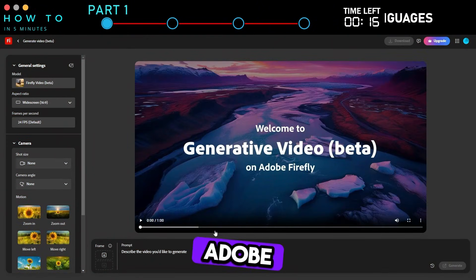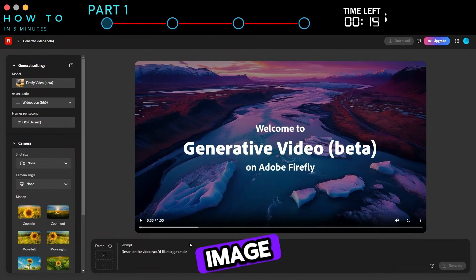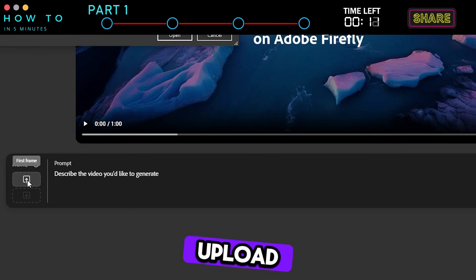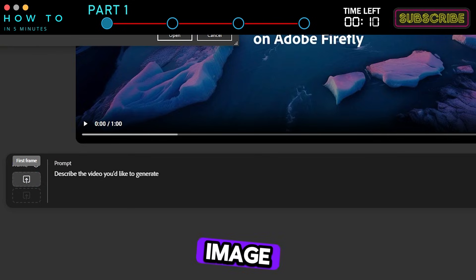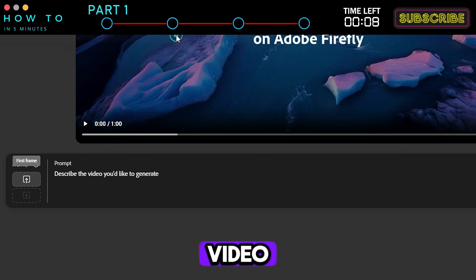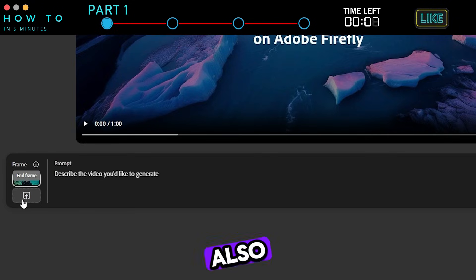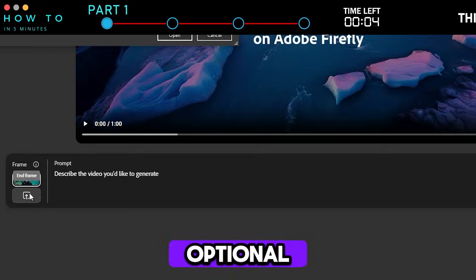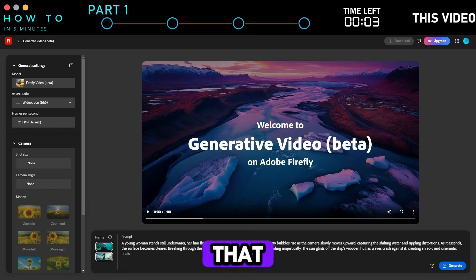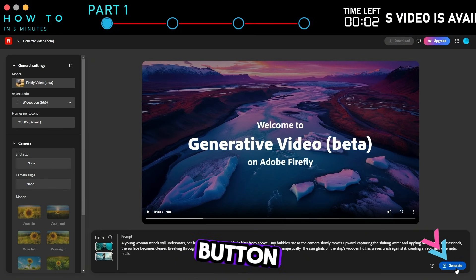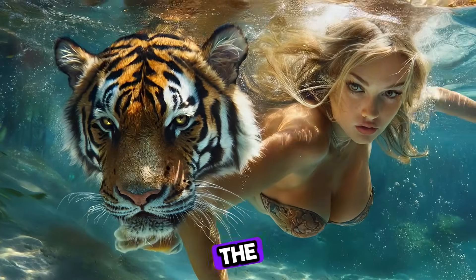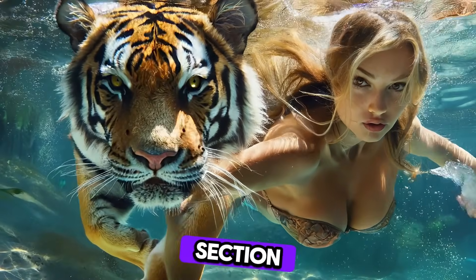Here is the result from Firefly's AI Text to Video feature. Now, let's try Adobe Firefly's Image to Video feature. First, click the Upload button to upload your first image, which will be used as the first frame of your video. You can also add a second image for the last frame, but this step is optional. After that, click the Generate button to create an AI video from your image. Here is the result from this section.